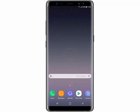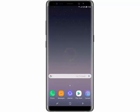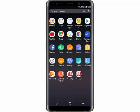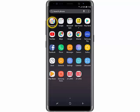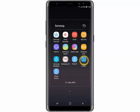First of all, swipe the home screen upwards, open the Samsung folder, then tap Secure Folder.